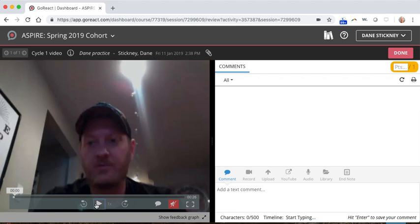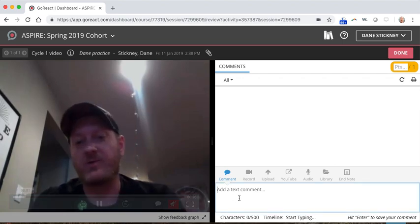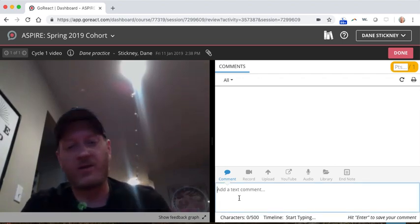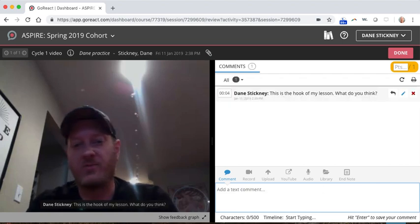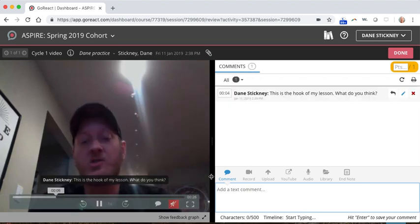It's kind of cool. As your video is rolling, you can just type in a comment like, this is the hook of my lesson. What do you think? It'd be better if you give some better comments than that. But once you've typed that in, you hit return and it's timestamped at number four.